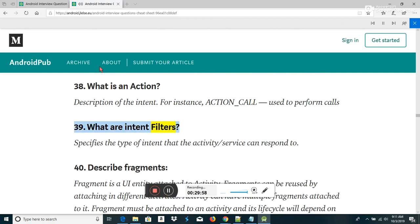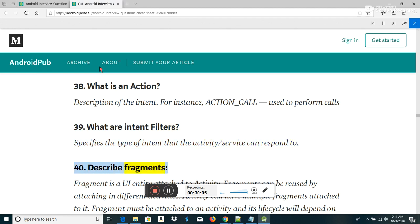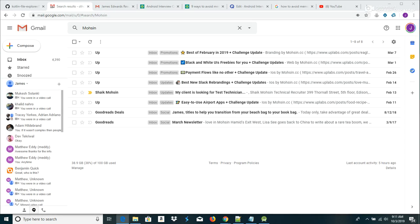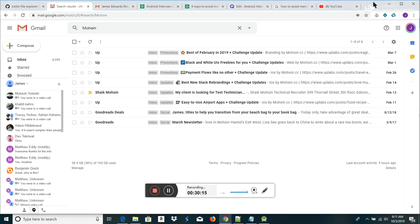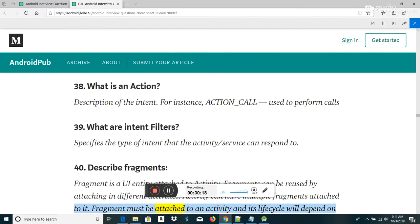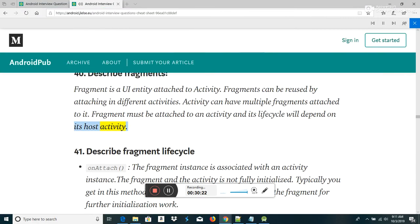What are intent filters? Intent filters specify the type of intent that the activity/service can respond to. Describe fragments: a fragment is a UI entity attached to an activity. Fragments can be reused by attaching to different activities. An activity can have multiple fragments attached to it. Fragments must be attached to an activity and their lifecycle depends on the host activity.